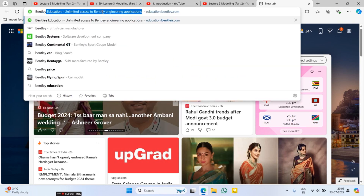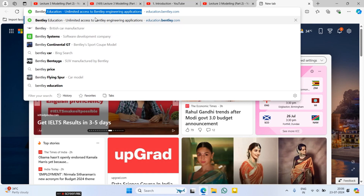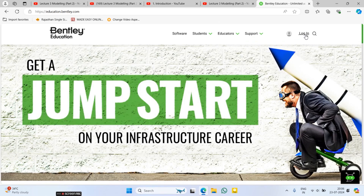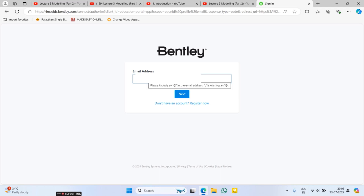First of all, you have to make an account on Bentley. Go and search for 'Bentley Systems Bentley Education Bentley student log in'. You will see that type of screen. After that, click on Login and enter your institutional ID — the ID at which the Bentley license account is available.